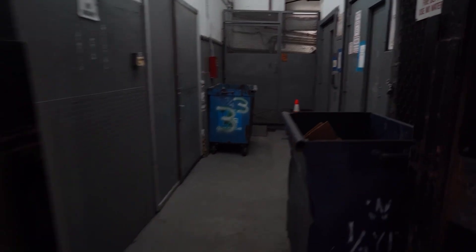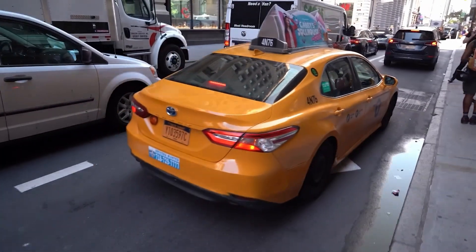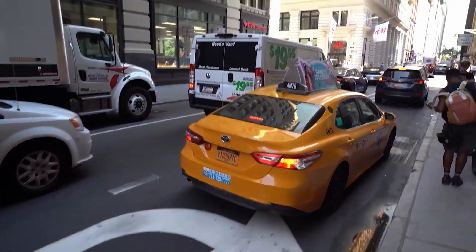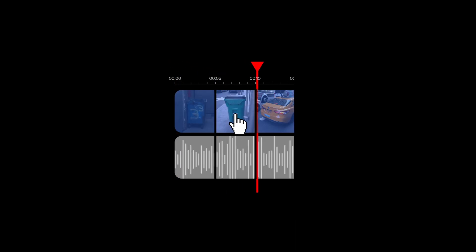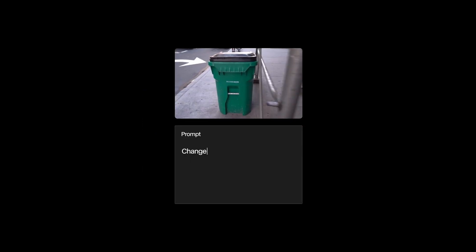We begin by recording footage incorporating a whip pan every few seconds. Next, we create individual clips for the moments between the whip pans, which we will then proceed to use in Runway. We then prompt for the desired action for every single clip.